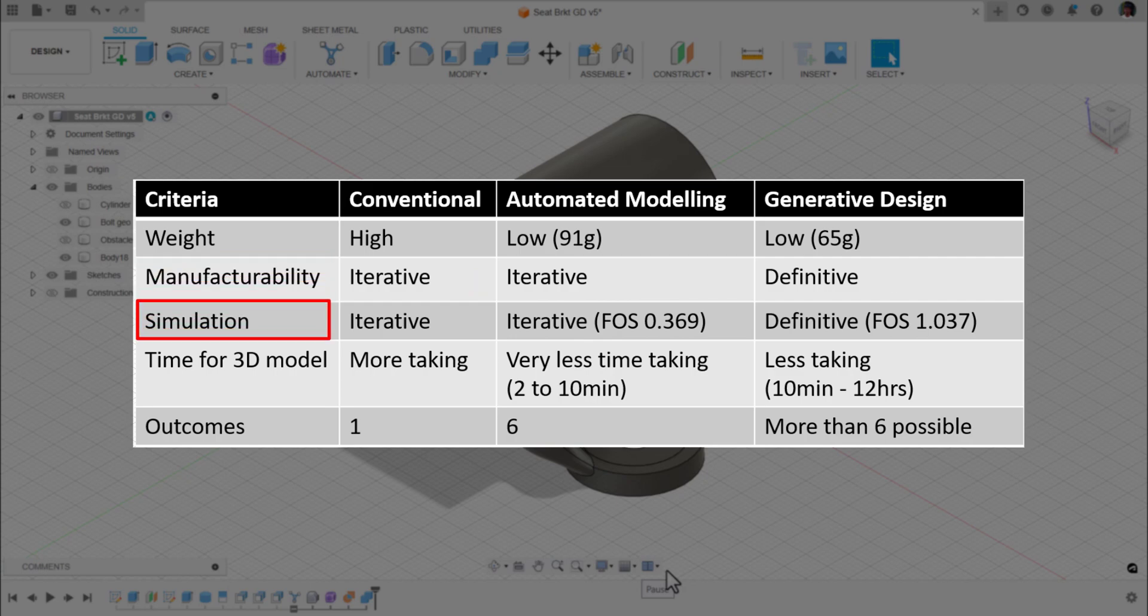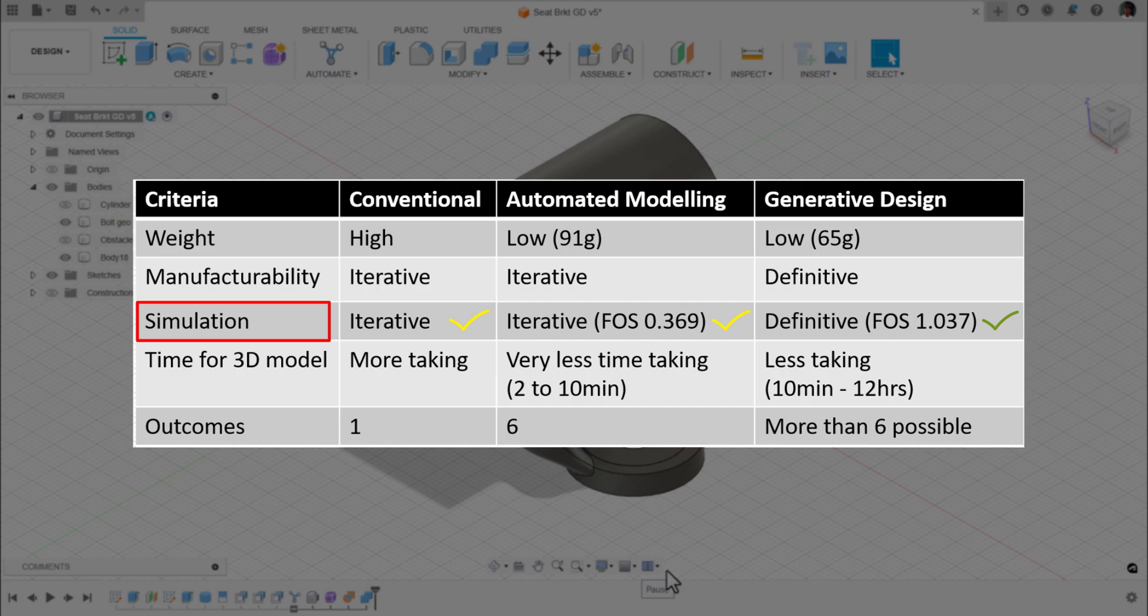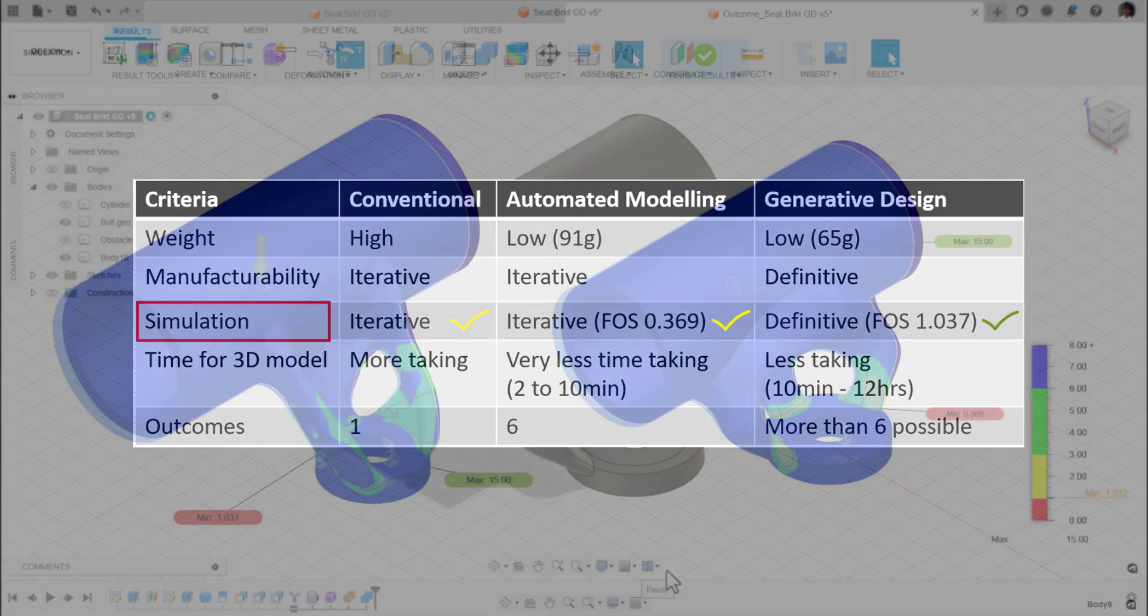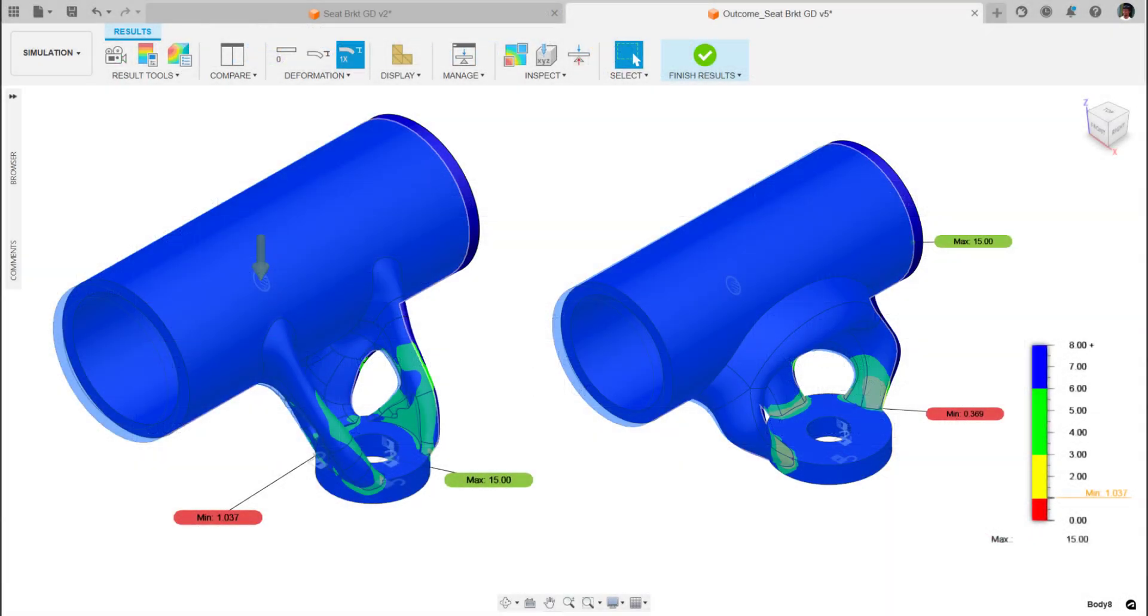When it comes to simulation, both conventional and automated modeling are iterative. For generative design, it is definitive. Whatever the objectives that you set, it is close to that. Conventional is completely iterative - you have to iterate. Automated modeling is also iterative. Here, if you see the factor of safety for automated modeling, we got 0.369. And for generative design, it is 1.037.